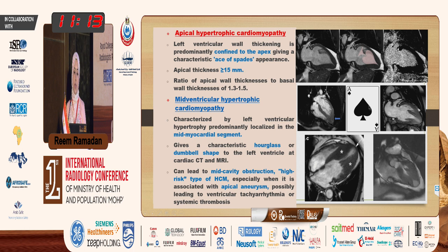The third type is apical HCM. Apical HCM is confined to the apex and gives a characteristic ace-of-spades appearance. The apical wall thickness should exceed 1.3 to 1.5 millimeters.